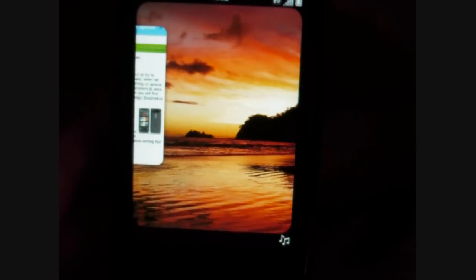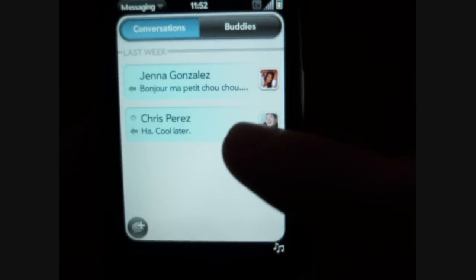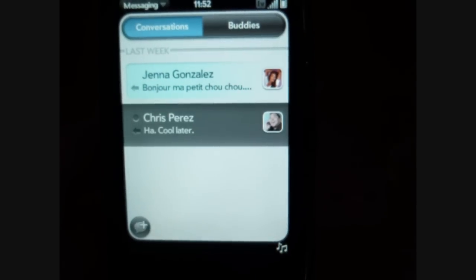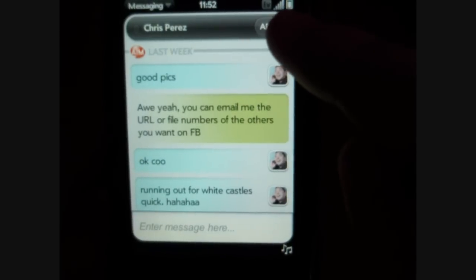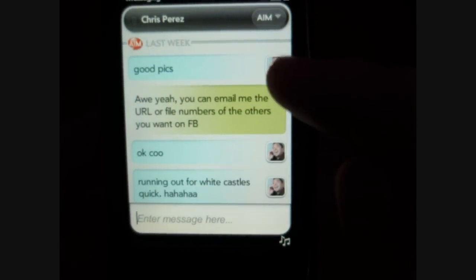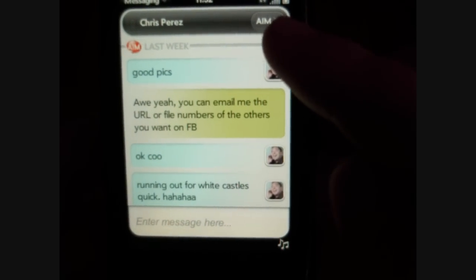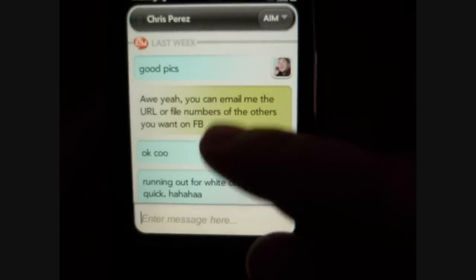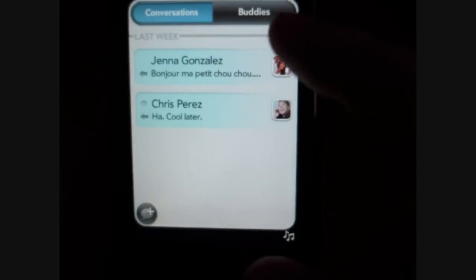Messaging — these are text messages and instant messages on AIM or Google Talk. If I tap that, up here I can tap and see which AIM, Google Talk, or text messaging I want to use to reply. This button shows our buddies when we're not online right now.